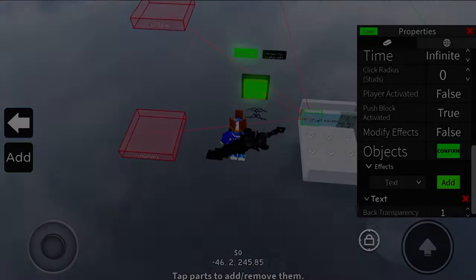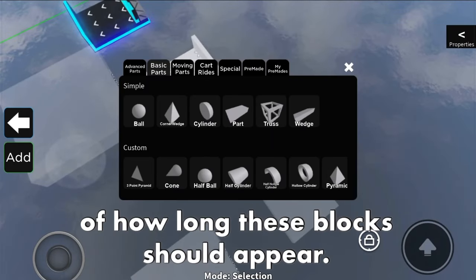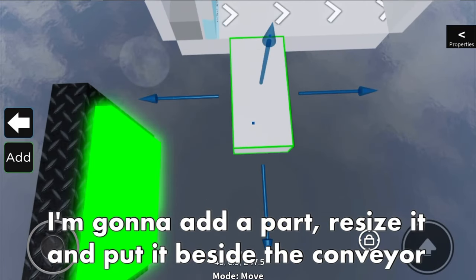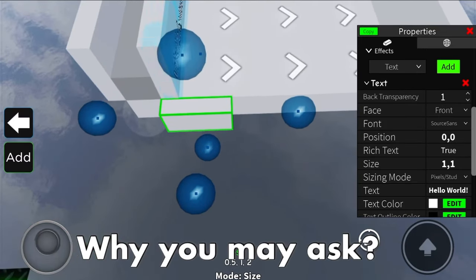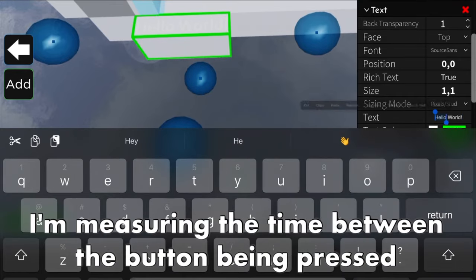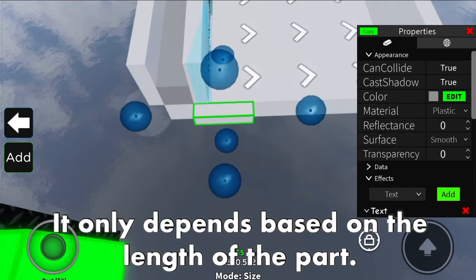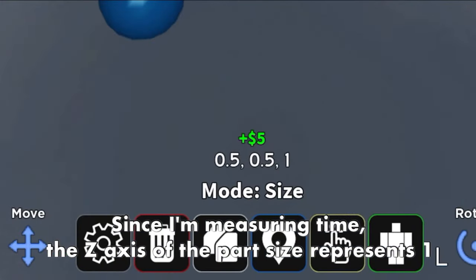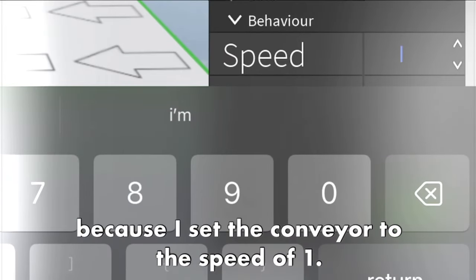Let me show you. I'm going to deselect these parts from the button and instead measure the time length of how long these blocks should appear. I'm going to add a part, resize it, and put it beside the conveyor and label it 'one second.' I'm measuring the time between the button being pressed and one second after it - it depends on the length of the part. The Z axis of the part size represents one stud, and one stud is equivalent to one second because the conveyor is set to a speed of 1.